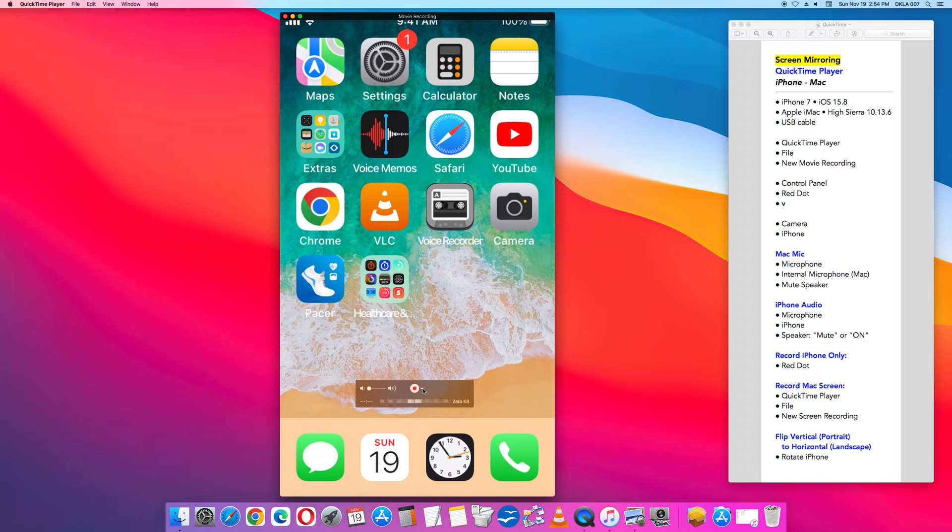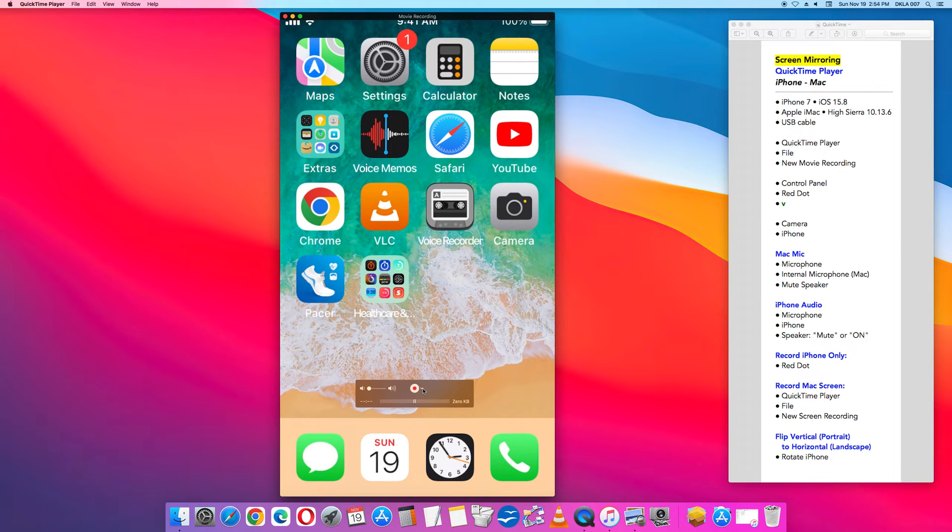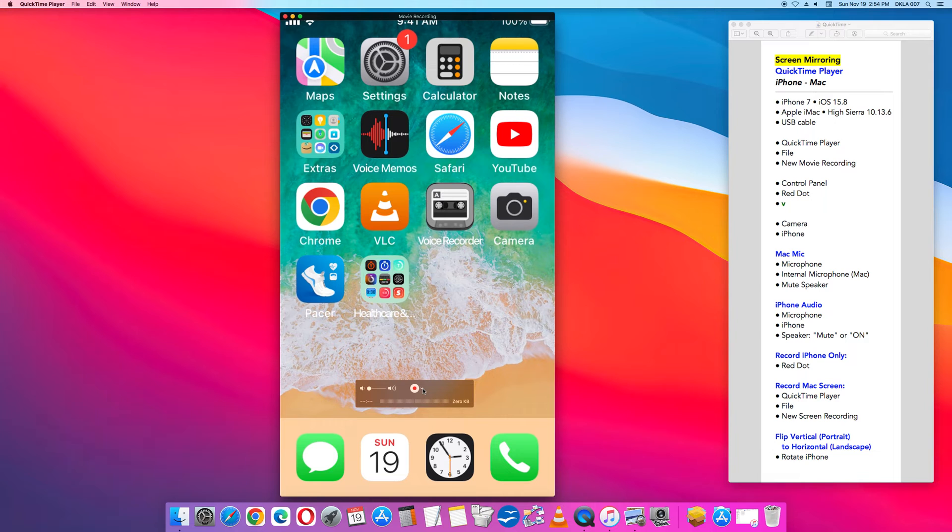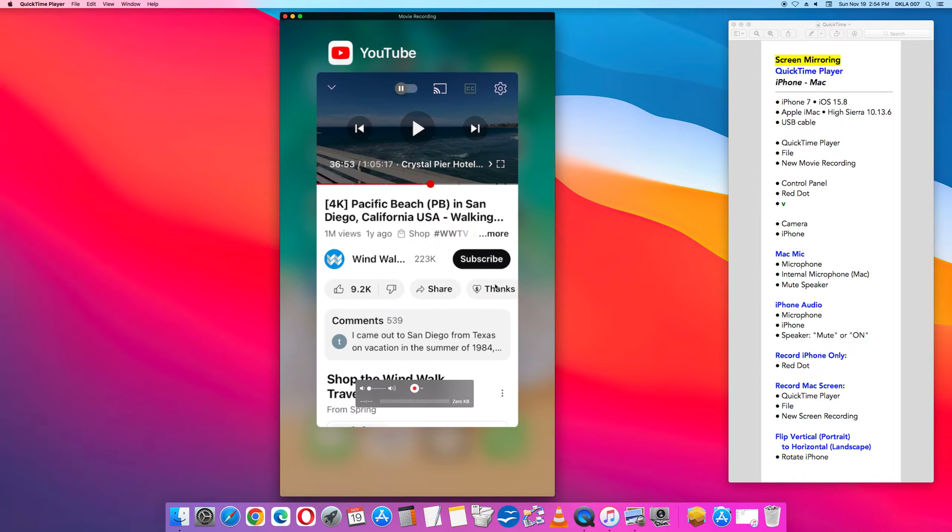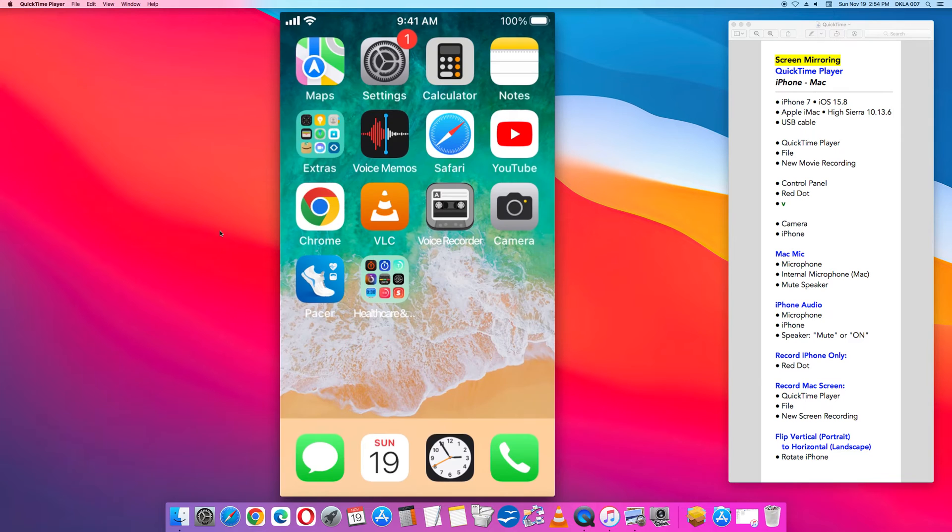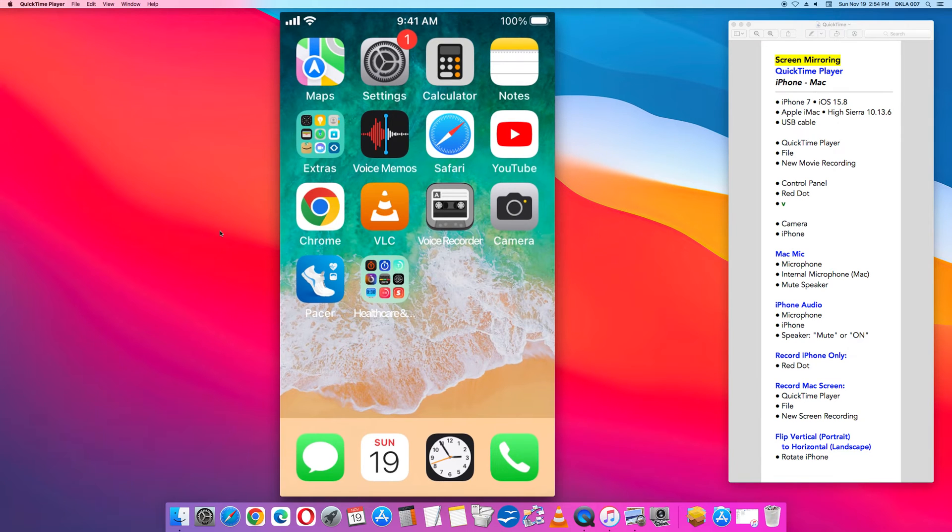Once you click iPhone it will connect your iPhone screen to your Apple desktop. Specifically the QuickTime player new movie recording window. That is what I have done here. Once that is set up, everything that you do on your iPhone will be seen on the computer.